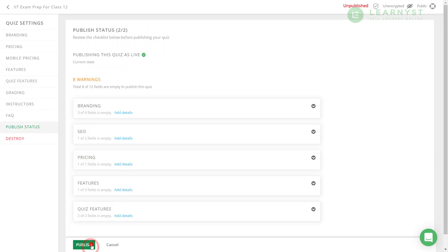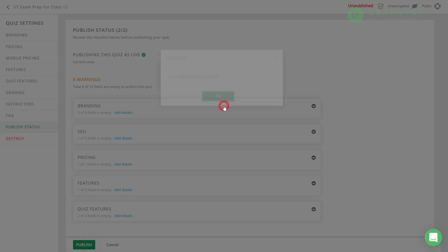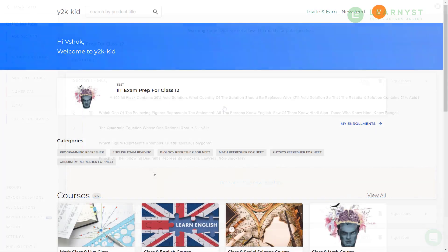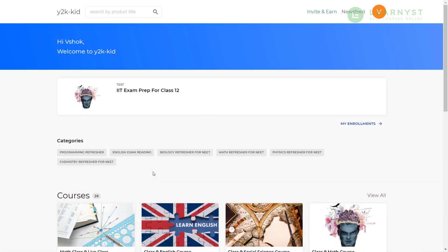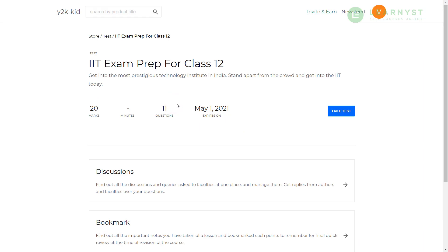Congratulations, you have successfully created an online quiz using the word template. Now, let me quickly show you how the test will appear to your students. Here, I have logged in as a student to take the test. Now, let me go ahead and select the mock test. Now, let me go ahead and click on the take test option.